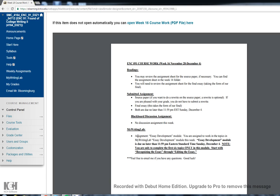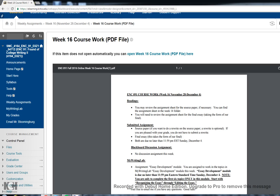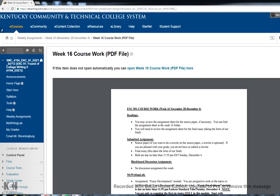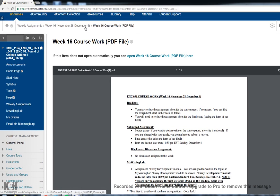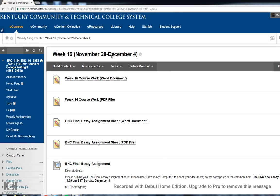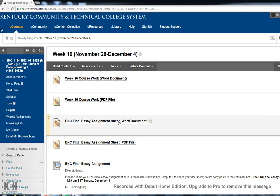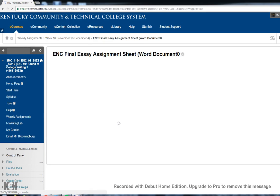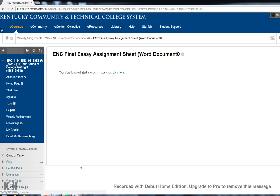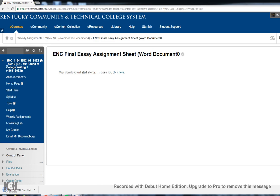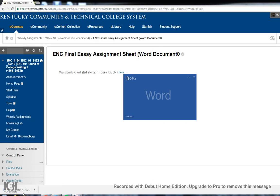In My Writing Lab, you are finishing up the essay development, but please note that you are only assigned to do the first six topics of the module, starting with recognizing the essay and working through editing the essay. We're going to go back to the Week 16 folder. What I want to do is just pull up the final essay assignment sheet. We'll take just a minute to look at that together.